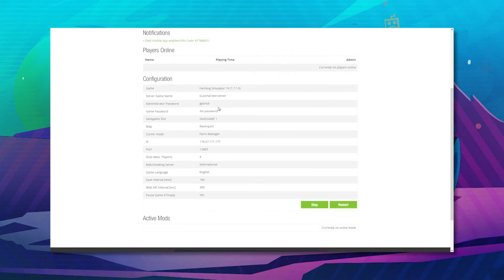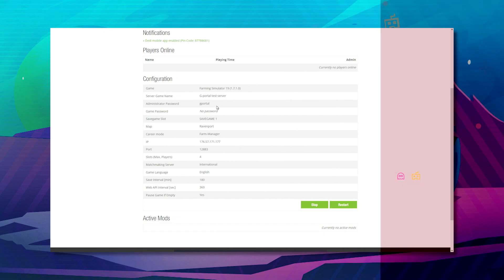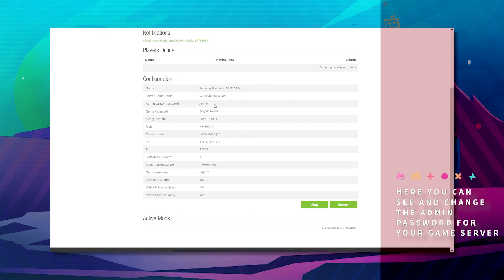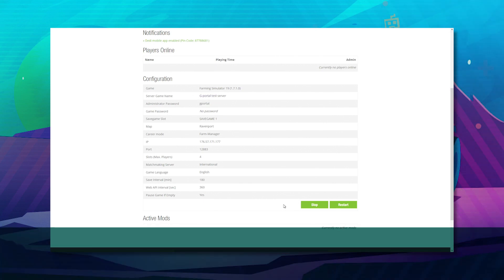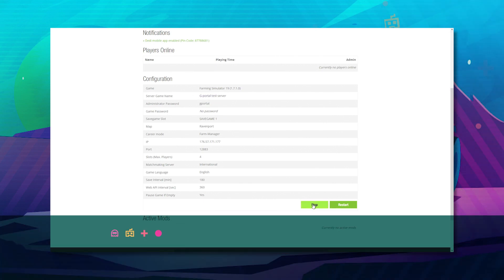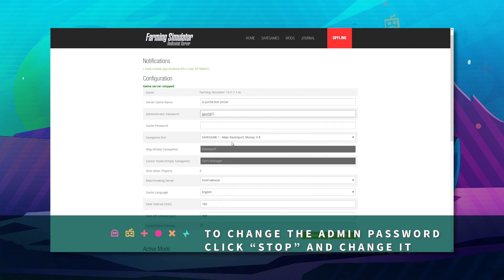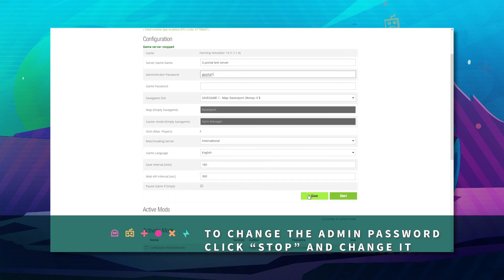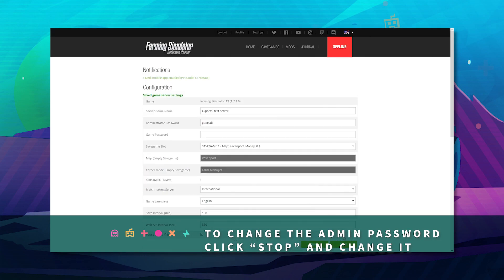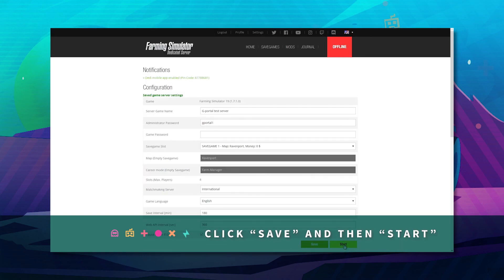If you want to just go straight into the server, take note of the administrator password. If you wish to change the administrator password, click stop and change your administrator password. Click save and then click start.